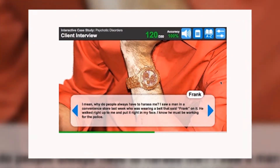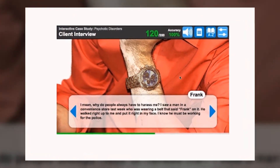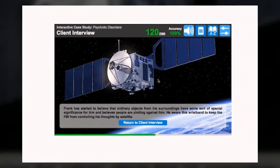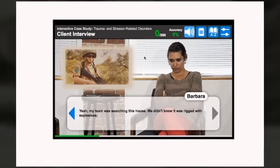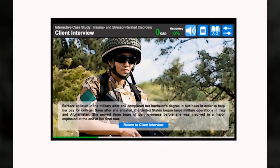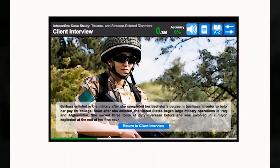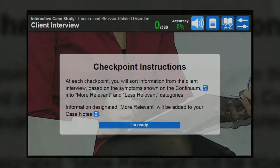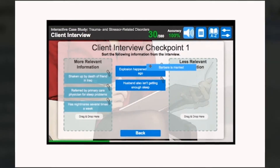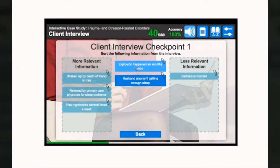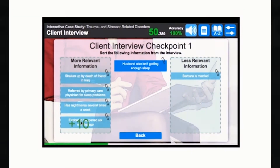Similar to video games, glowing objects appear throughout each case prompting the students to investigate additional background information, while interactive checkpoints help them identify relevant data points.